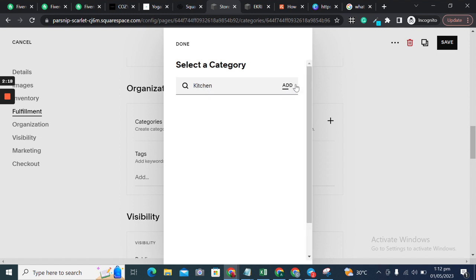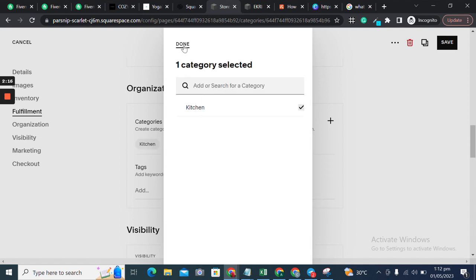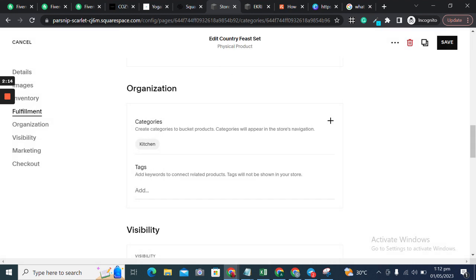I'll add Kitchen as a broad category, and Cutlery.